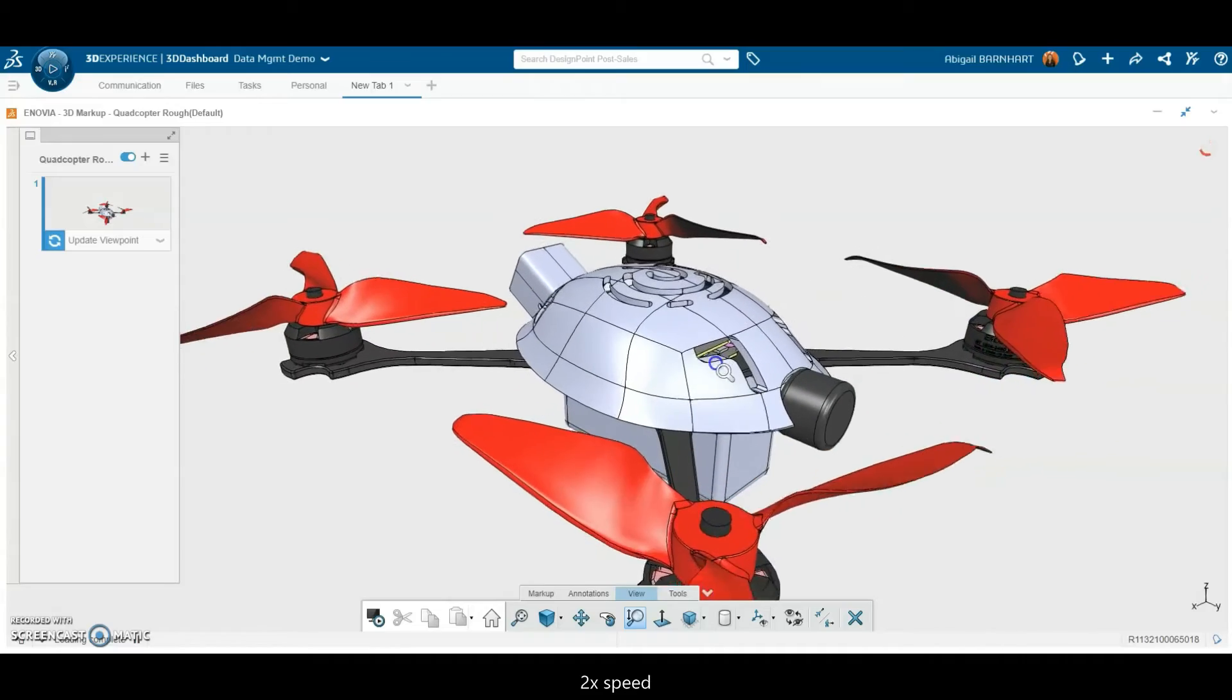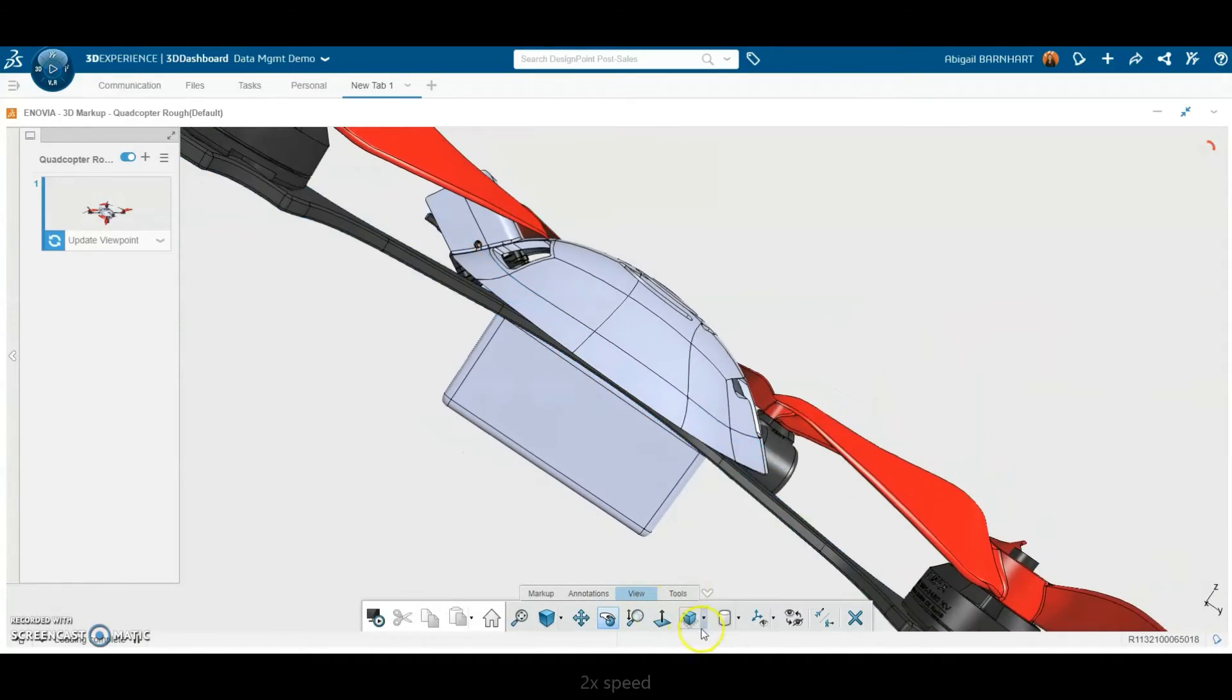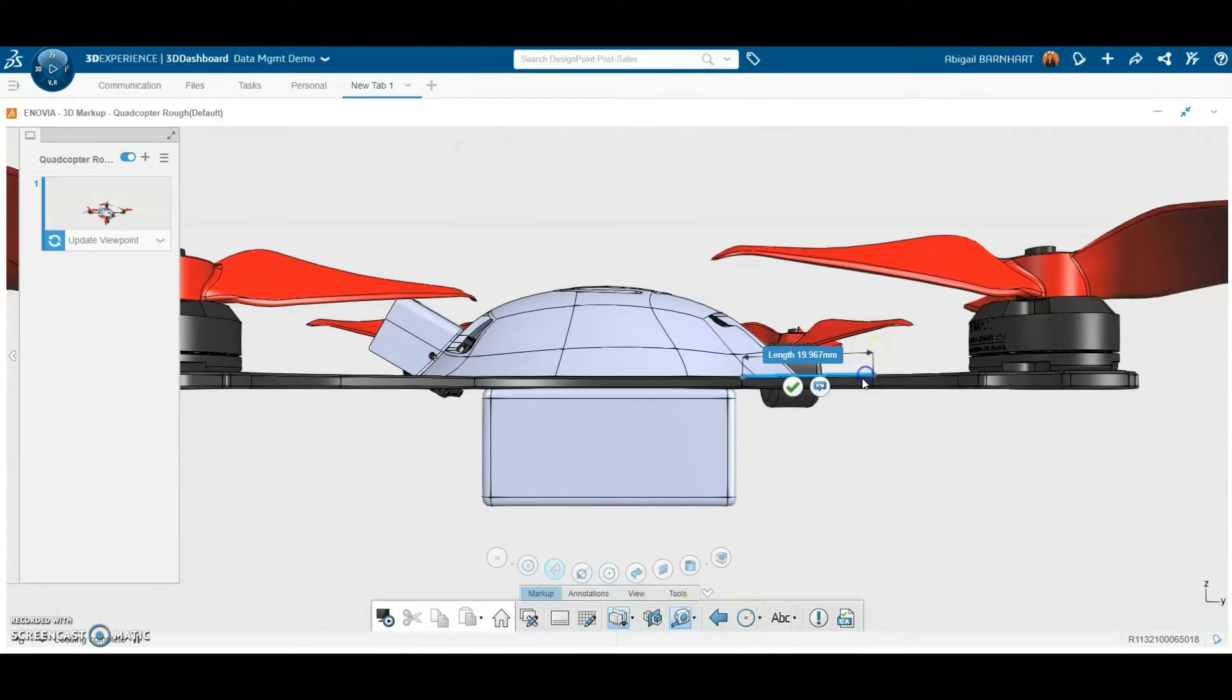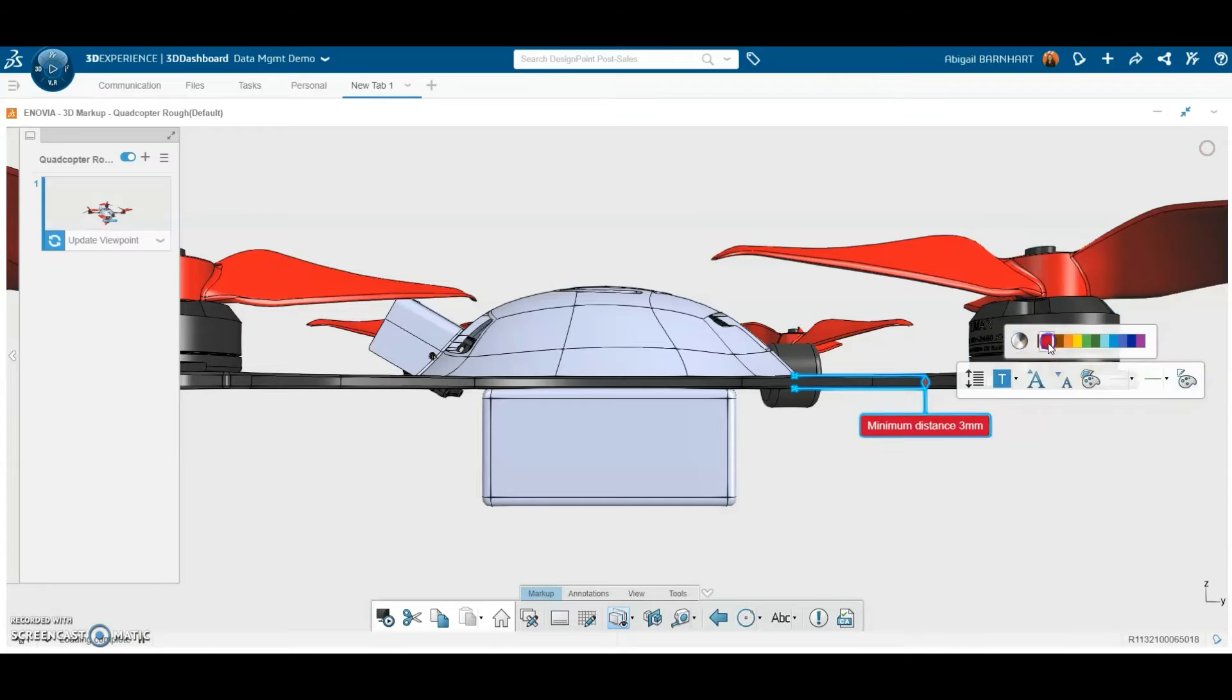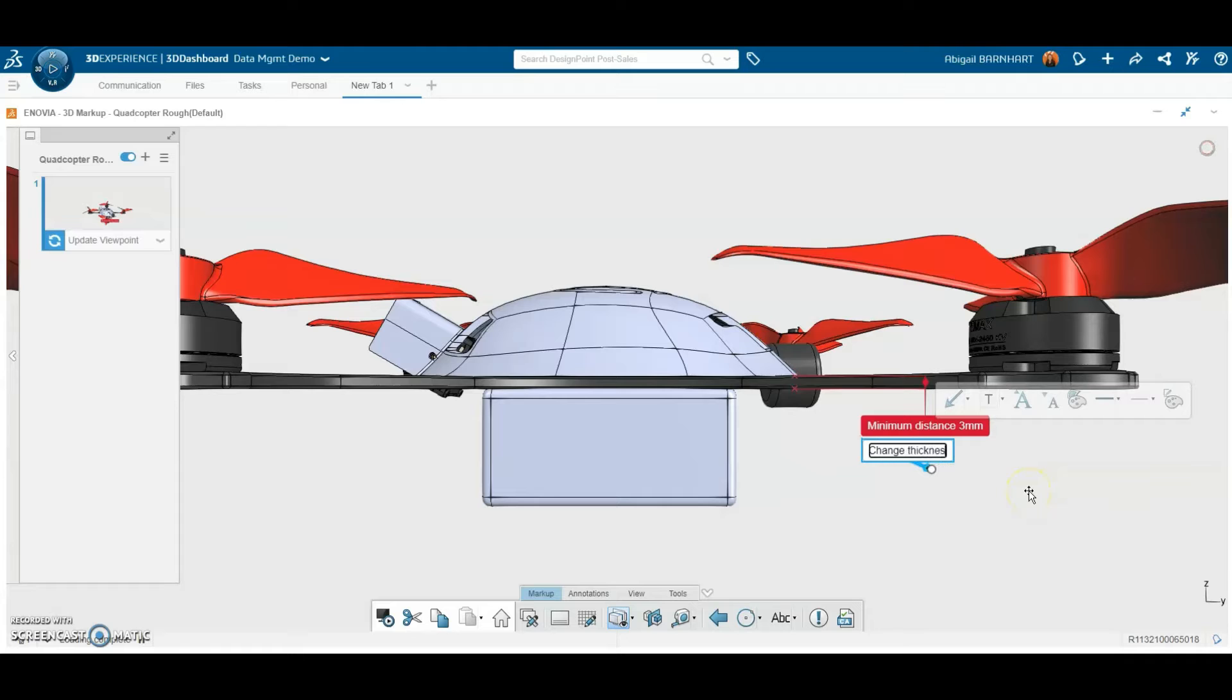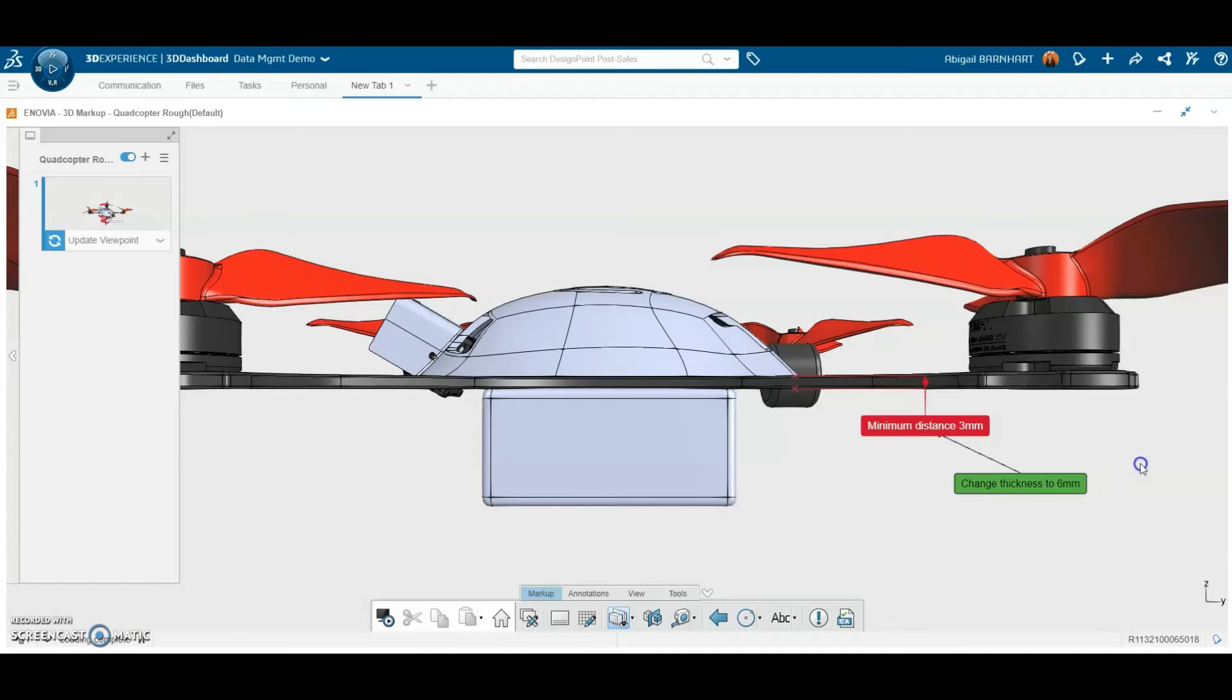With Collaborative Industry Innovator in the 3DEXPERIENCE platform, we can create detailed markups of 3D models. After choosing a point of view, use the built-in measuring tools to add dimensions pulled directly from the model. Add annotations through text, arrows, pictures, and more. This markup will be used to communicate design changes to the engineering team. It can also be saved in the platform to revisit later.